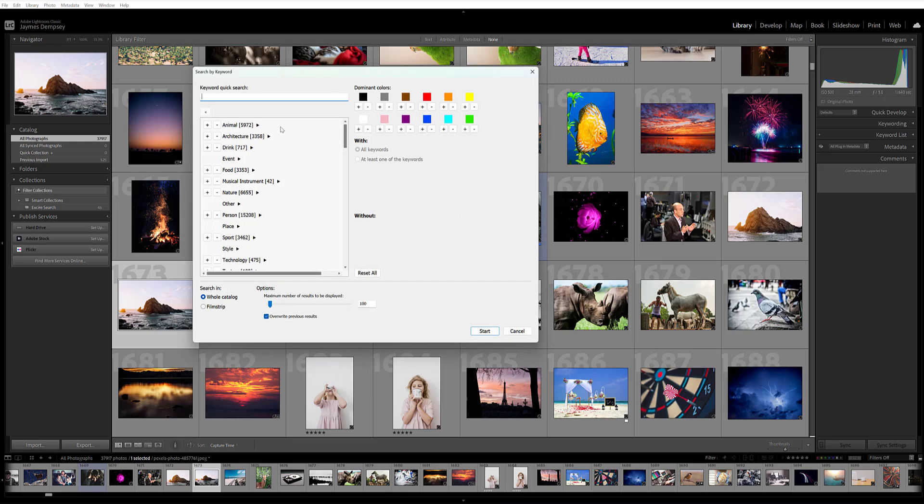You'll get this dialog box, and on the left-hand side, you'll see a list of keywords. It's important to understand that these are keywords that Xire has automatically applied to your images upon initialization. These are not user-added keywords; they've been intelligently added by Xire's AI.